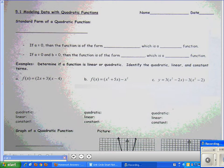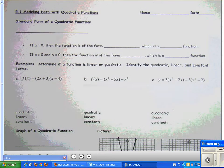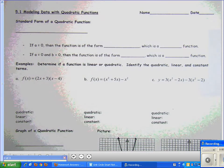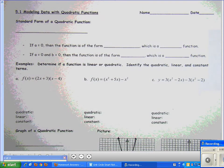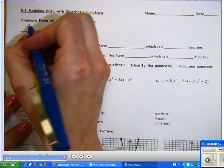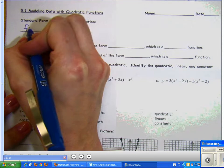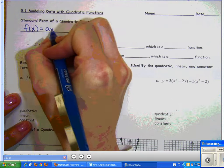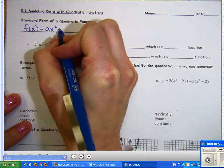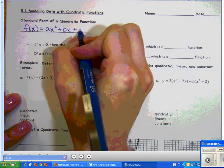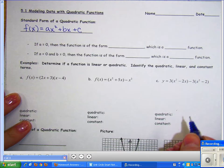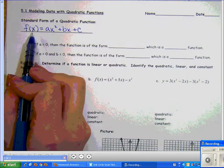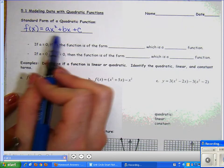Section 5.1: Modeling Data with Quadratic Functions. We're going to talk about first the standard form of a quadratic function: f(x) = ax² + bx + c. Remember, f(x) is just the fancy notation we use instead of y equals — f(x) stands for y.